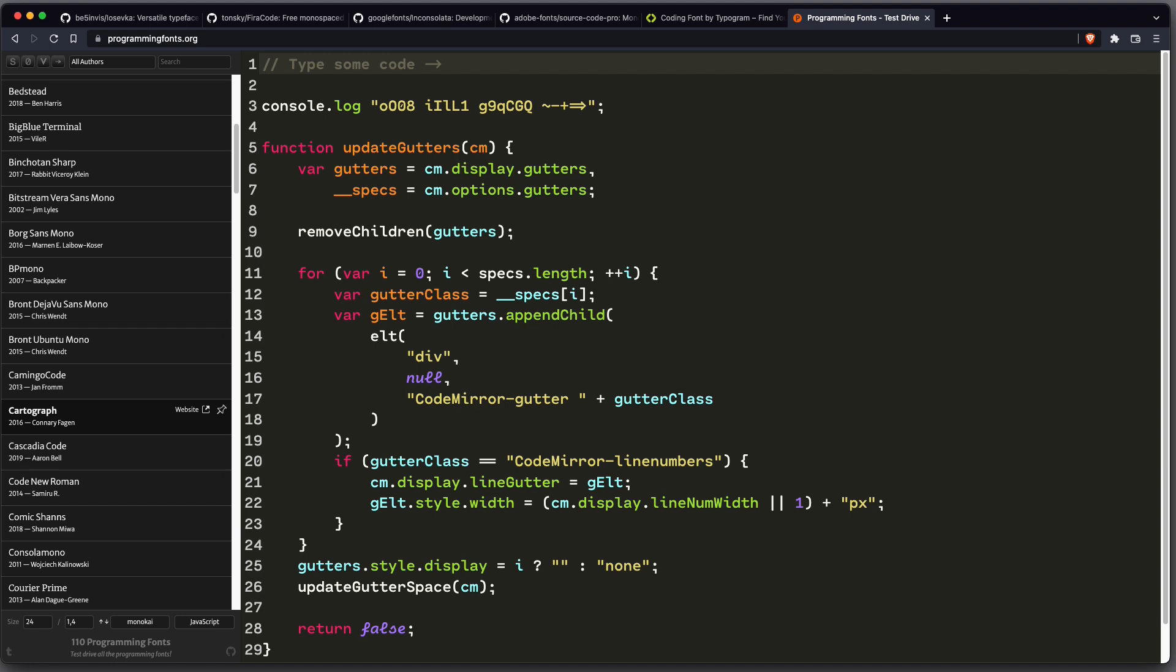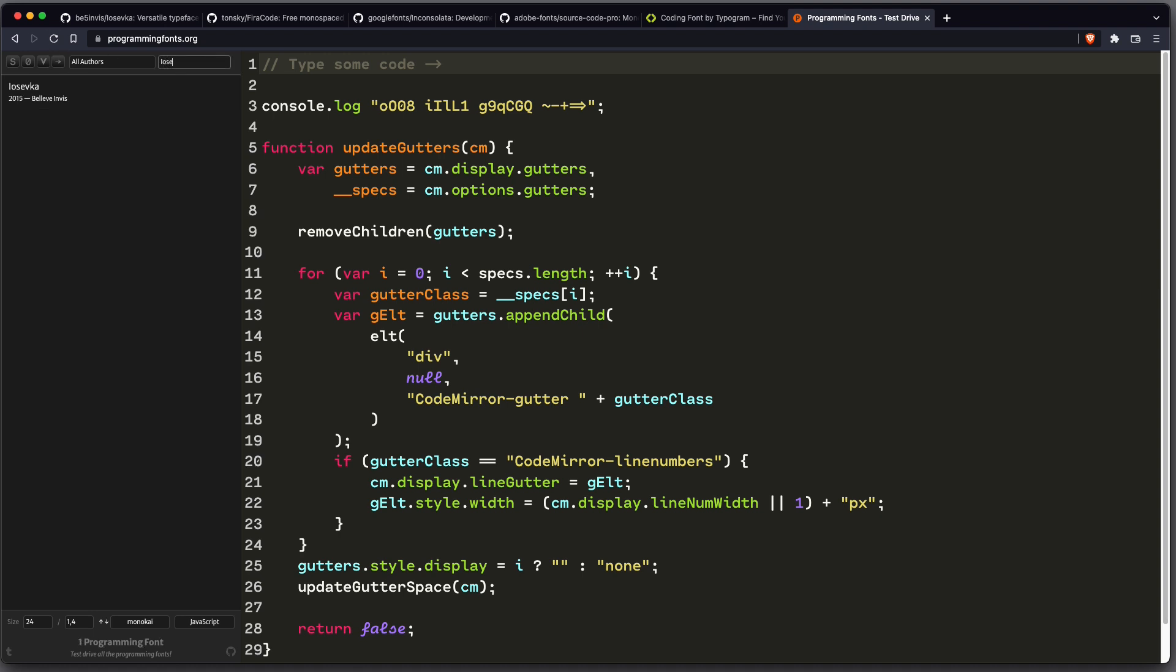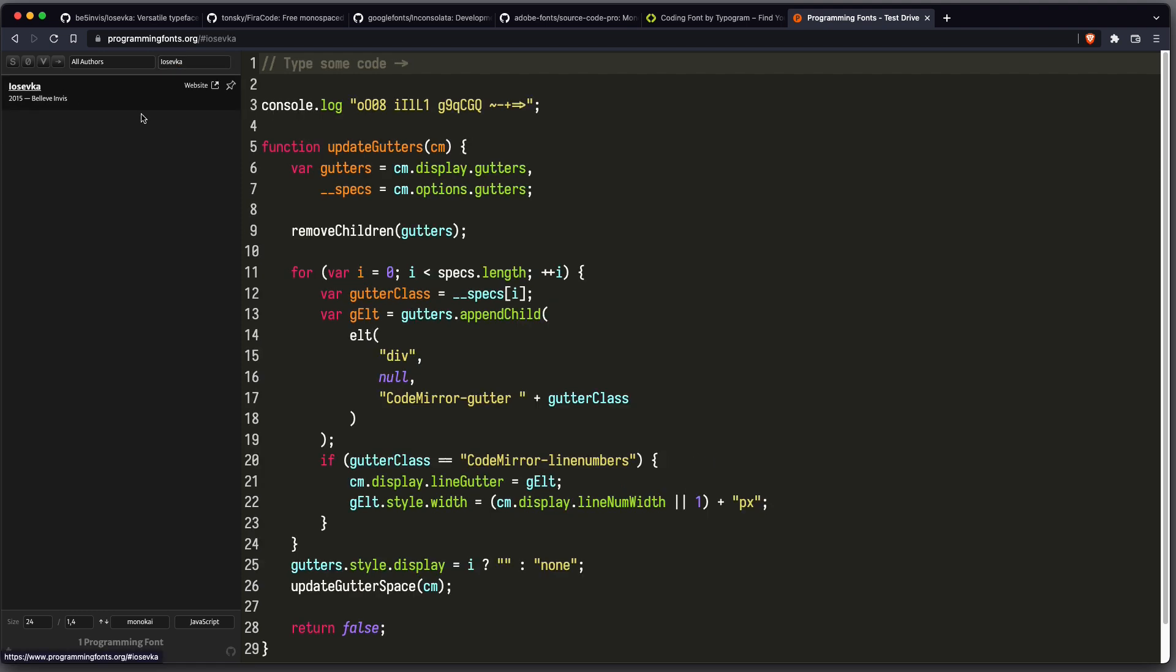So the first one in my list, and this is also my current font, is Iosefka. And it looks like this.